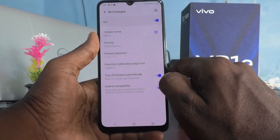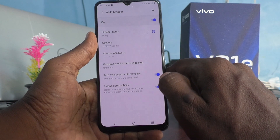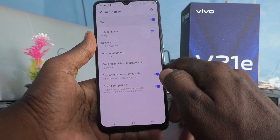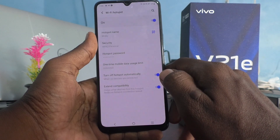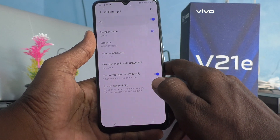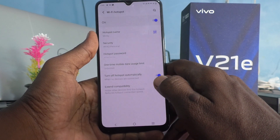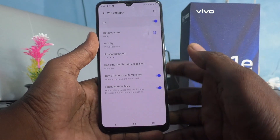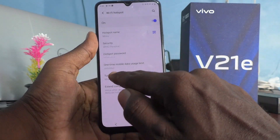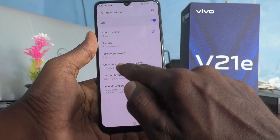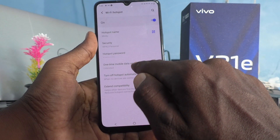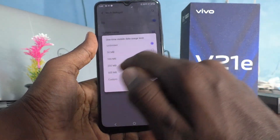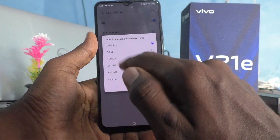You should set a password that cannot be easily identified by others. So in this manner you have to set a strong password.